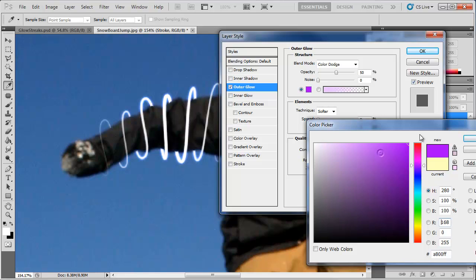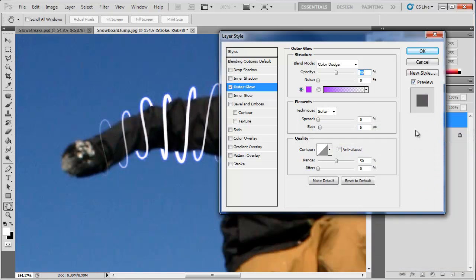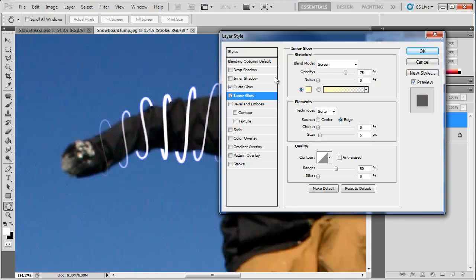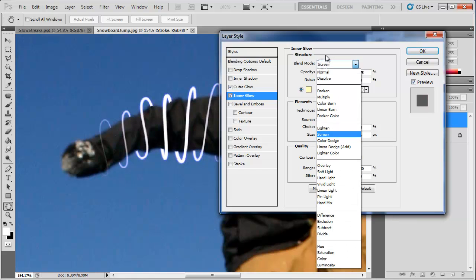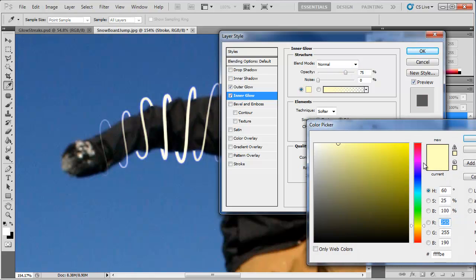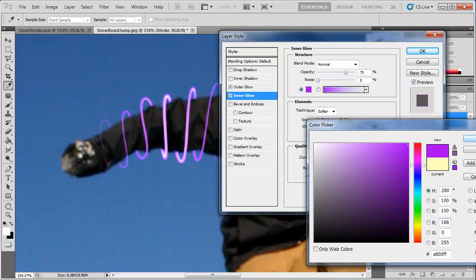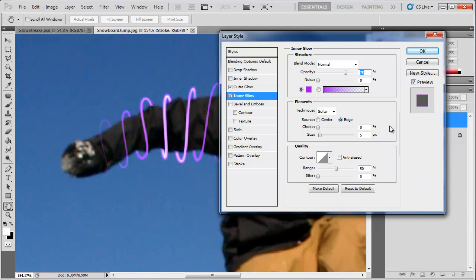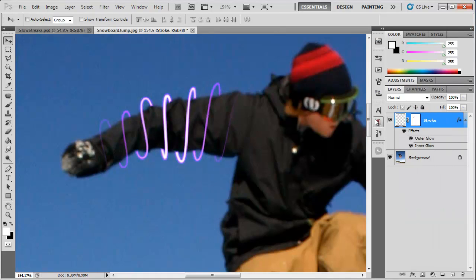Now we're going to add an inner glow, blend mode normal, and then just change the color to a purple as well. Click OK and let's just bring this element size down to 3 as well. OK, now we can click OK.